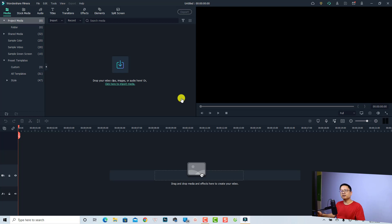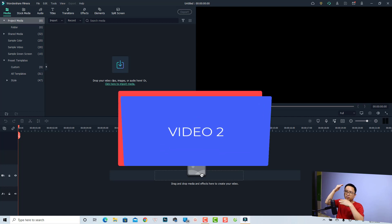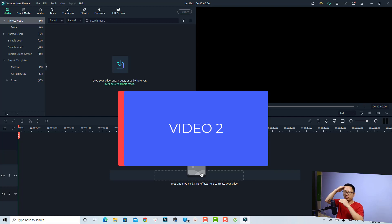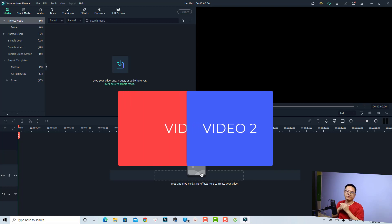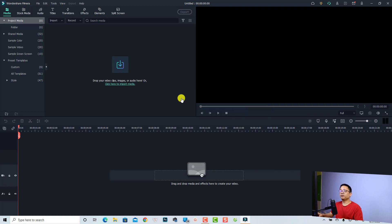It is actually very simple. If you have two videos overlaid on each other — for example, this is the first video on the first track and you have another video on the second track above it — if you put an image mask on the top video, then you will see the bottom video. So it is simple like that.